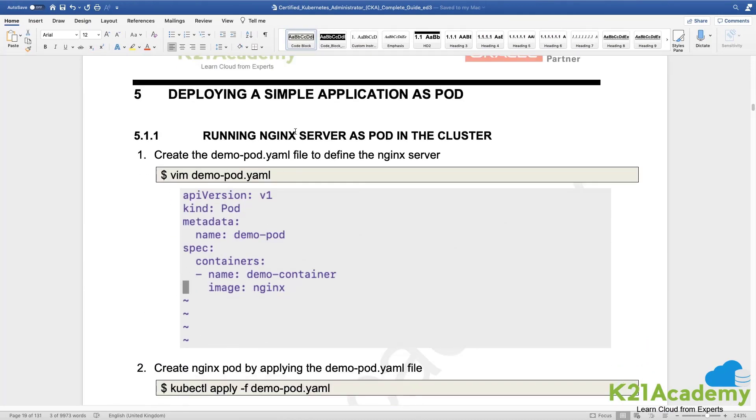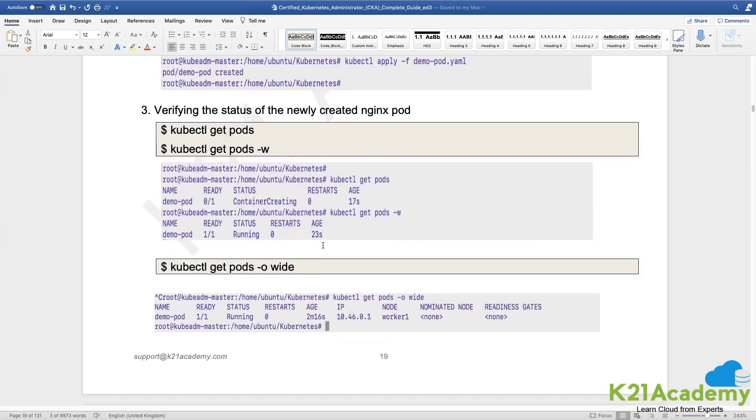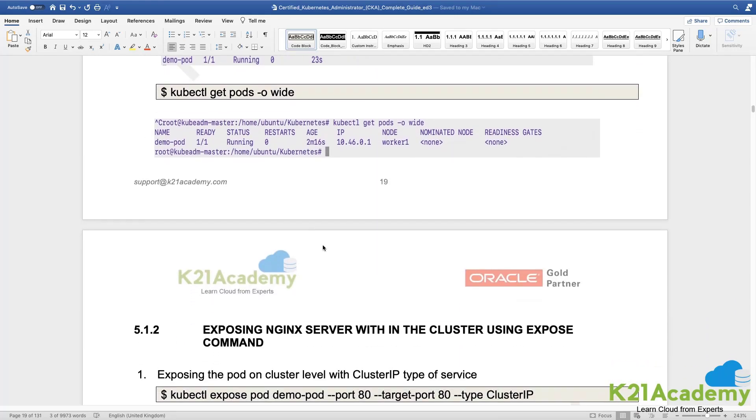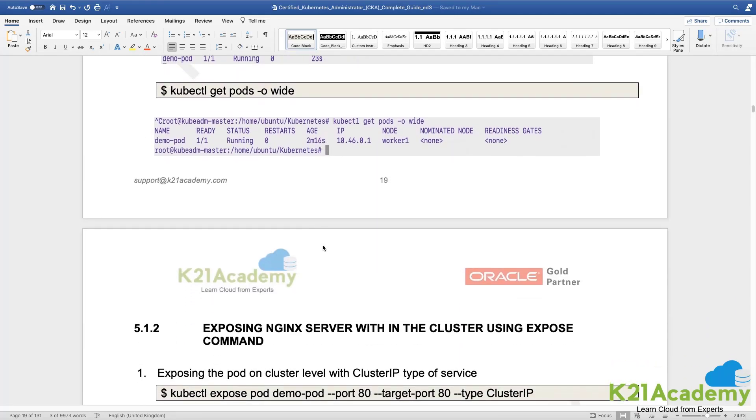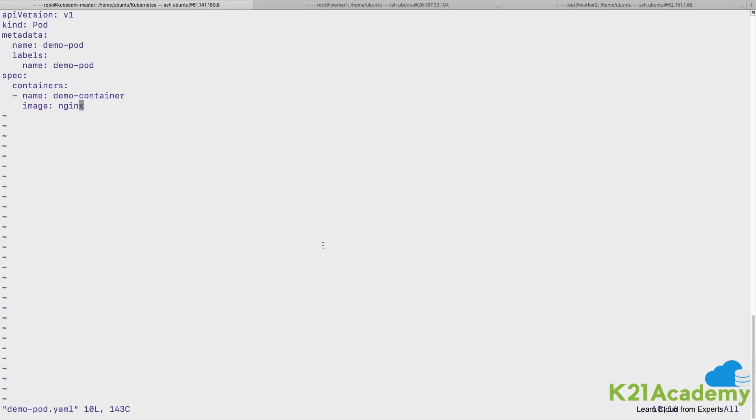We are doing the first exercise over here. We are planning to run a simple application in a pod which is nginx application, and then we would be going ahead and exposing our service, create a service and expose that outside the cluster or within the cluster.